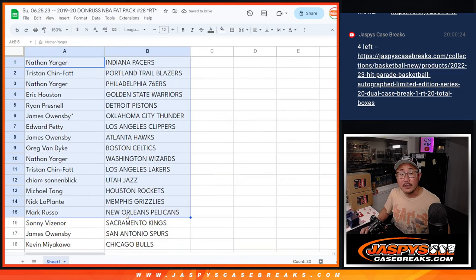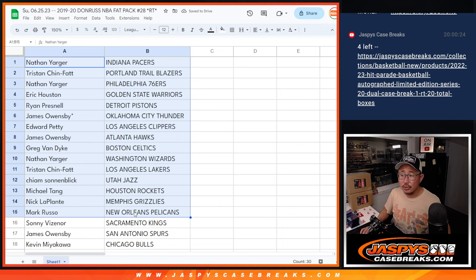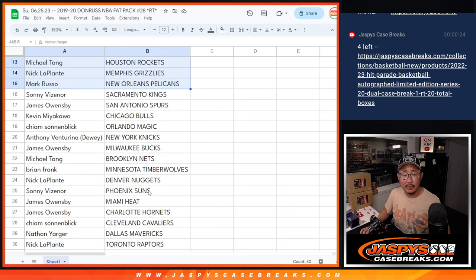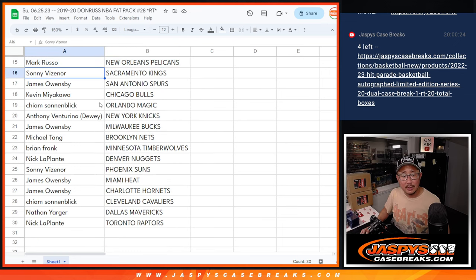All right, so there's the first half of the list right there. No trade windows in filler breaks. Second half right over here.